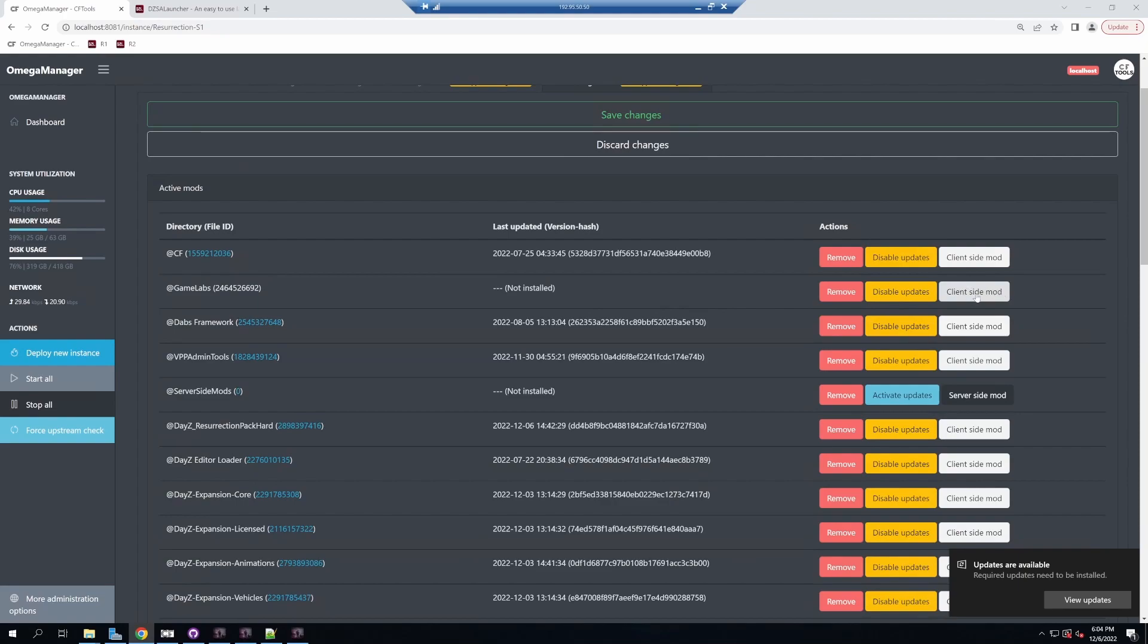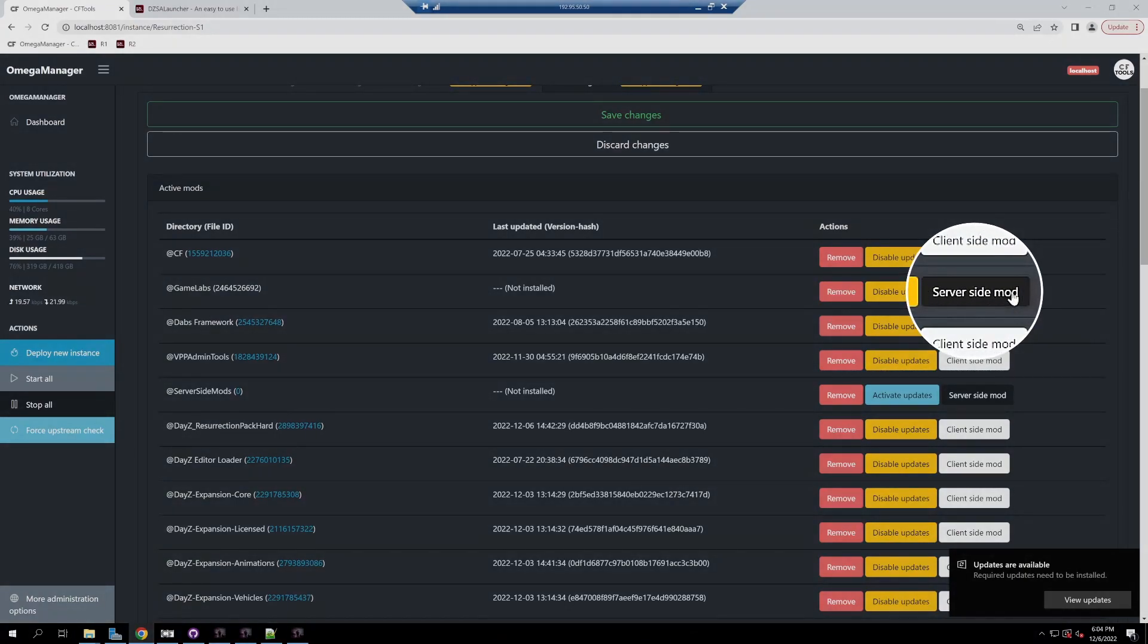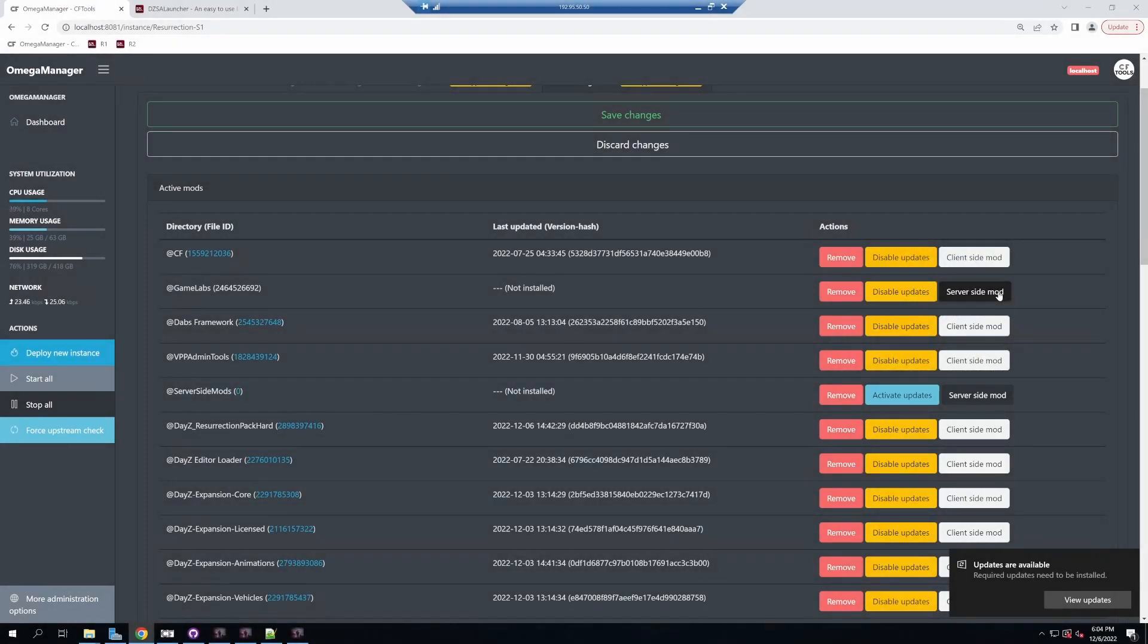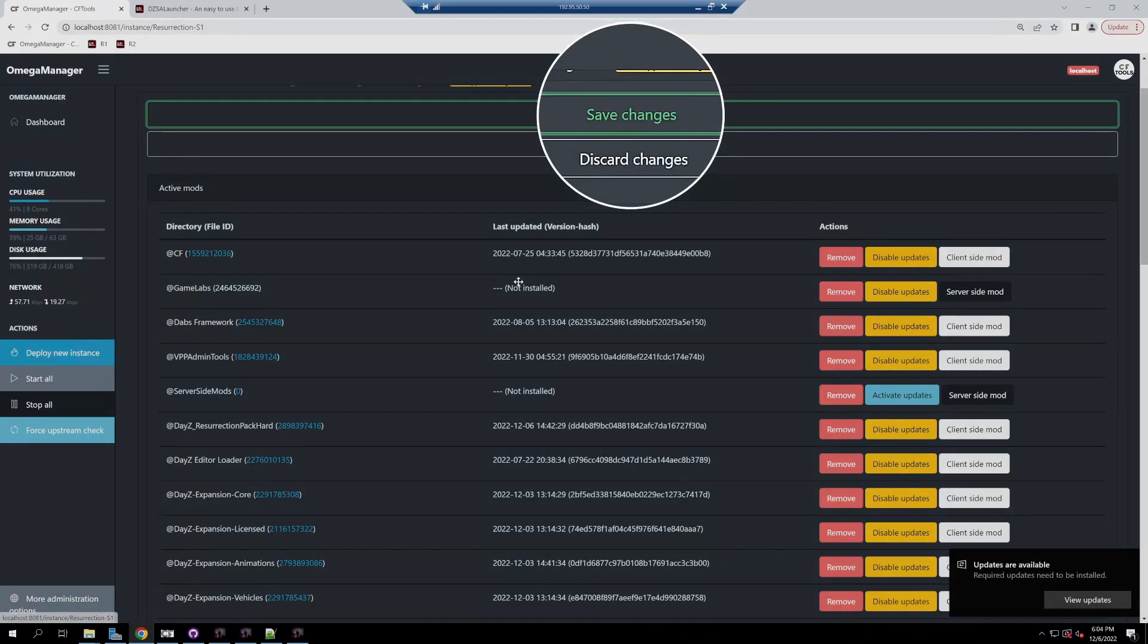I'm going to click underneath Community Framework since it's a plugin for Community Framework. Click the client side mod button on the side to turn it into a server side mod only, because this mod does not need to be installed by the players. Click save changes.